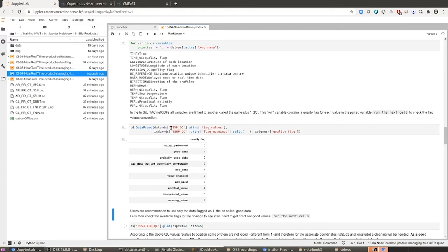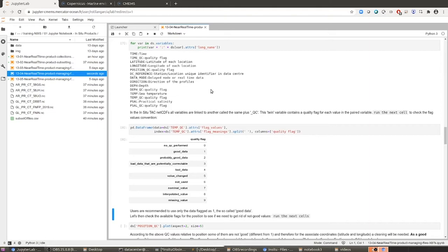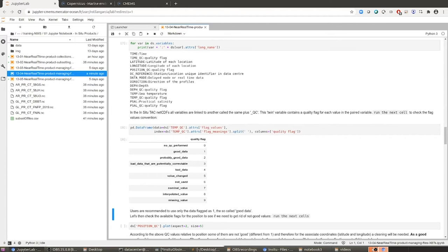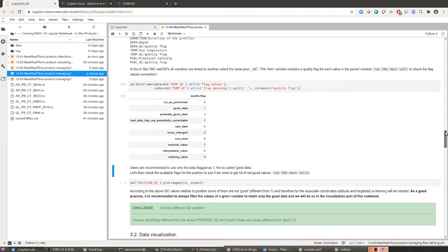You have to also keep in mind that the flags that are in the near real time product so far, because this is going to change, are solely data flagged by automatic procedures. So that there is room for improvement for sure. I have said that this is going to change because for the next phase, this product is no longer going to be solely near real time product. It's going to be the best available data. So we are going to mix the delay time checking with the automatic and real time checking procedures to provide the best available data.